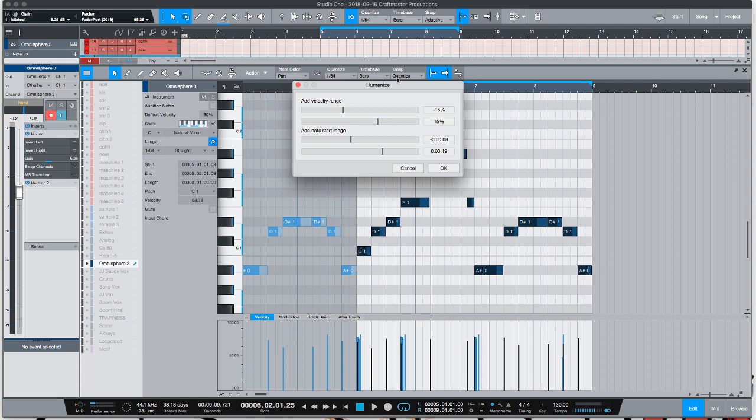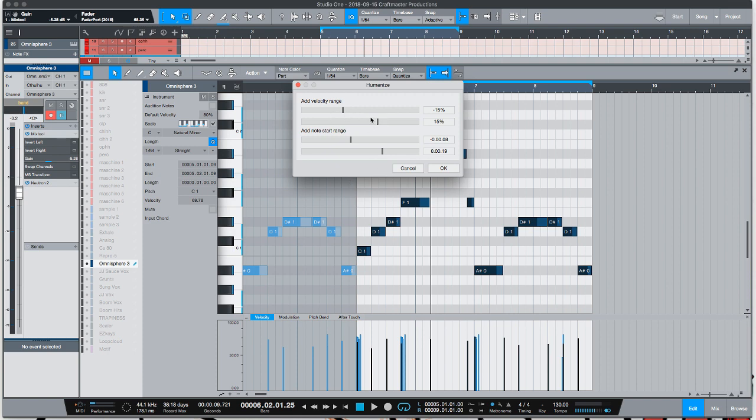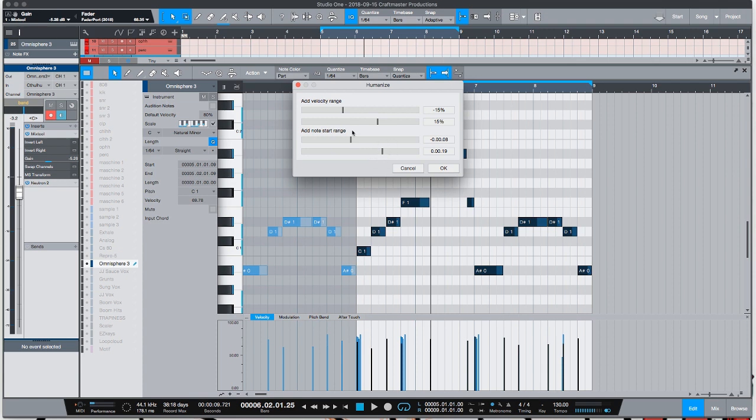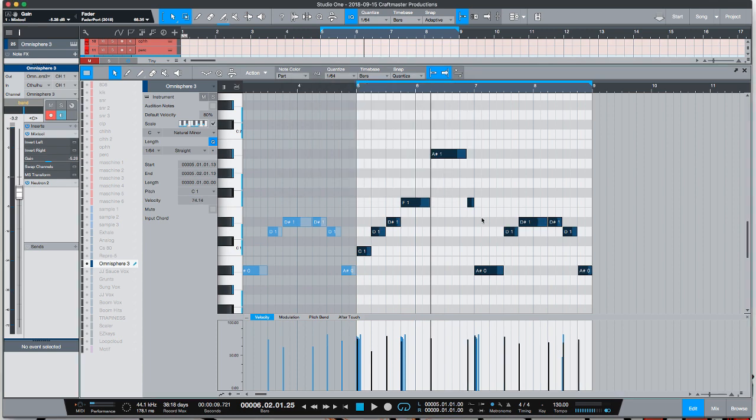Before this used to act in a random fashion which I didn't really like too much, but now they've made it so that you can add parameters. So you can set the threshold of how it'll choose to randomize your velocity. So I like to go, you know, in between either 15 more velocity or 15 less velocity. And then you can add the threshold of the note start range as well. So it'll either go 0.8 back or 0.19 forward. I always choose to have the option of the notes going later in the beat, more to the right than earlier. I like things to drag more than I like them to push.